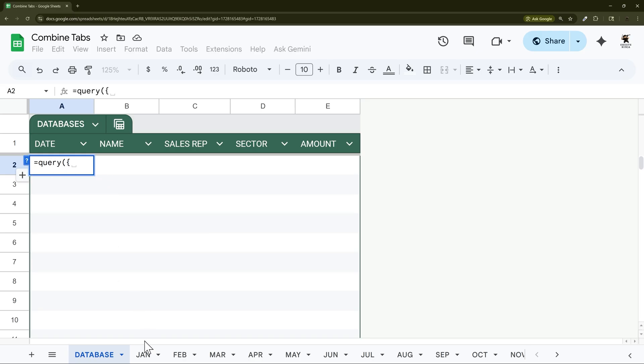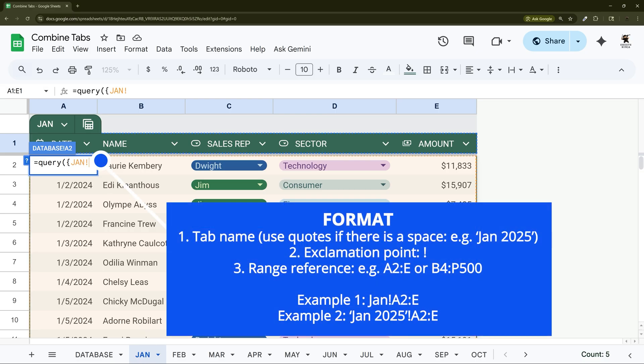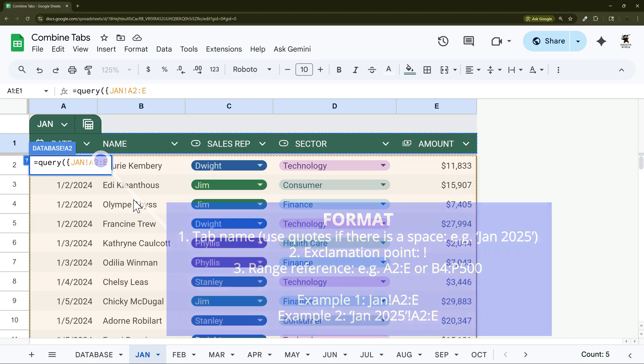In this case because all these are tables I can actually just use the table reference just like this. But if you do not have tables then you need to use the tab name which is in this case the same, and then that data. So in this case it'd be A2 to E just like that.